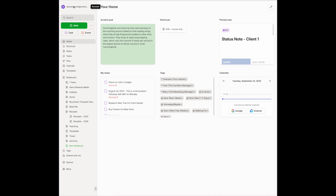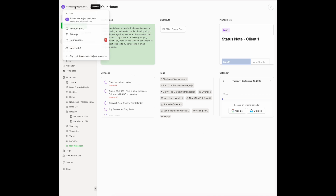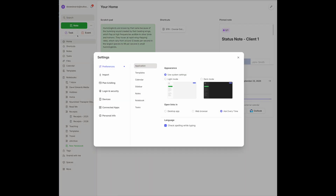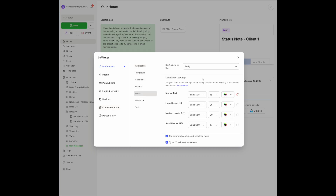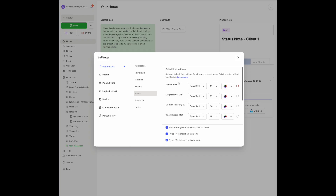If you come over to your home base — your name — and click on Settings, you have a number of options. Come down to Notes. This is where you can make a couple of choices in terms of setting the default settings for your notes — is this the style you want, or do you want to change it to something else?